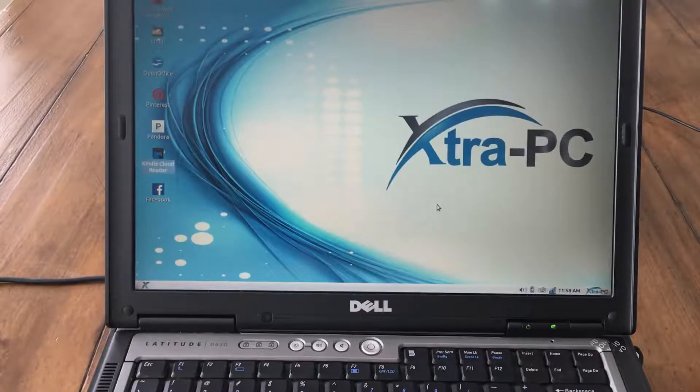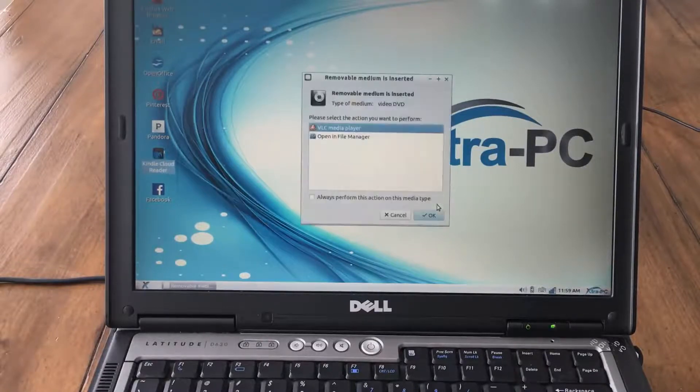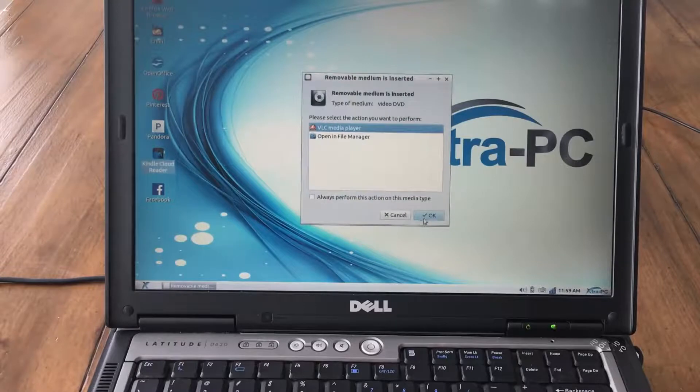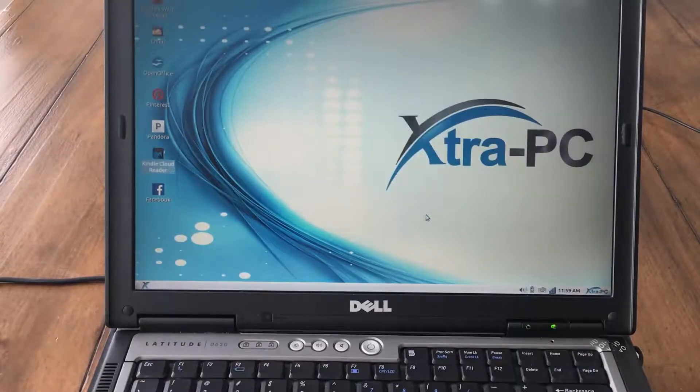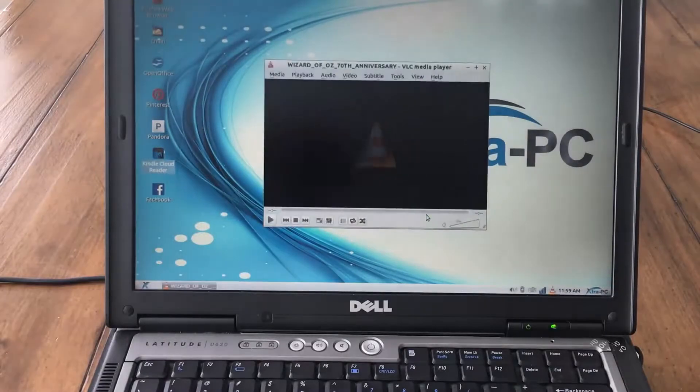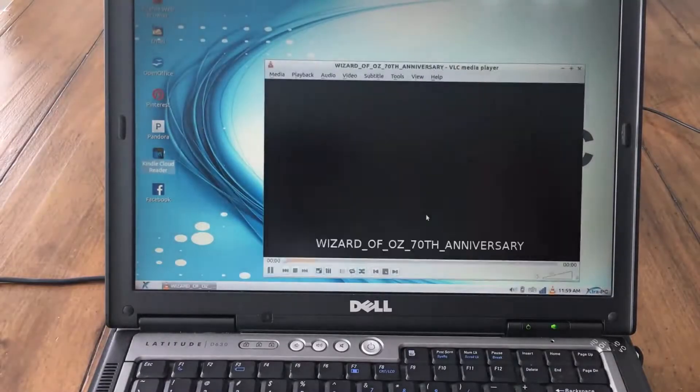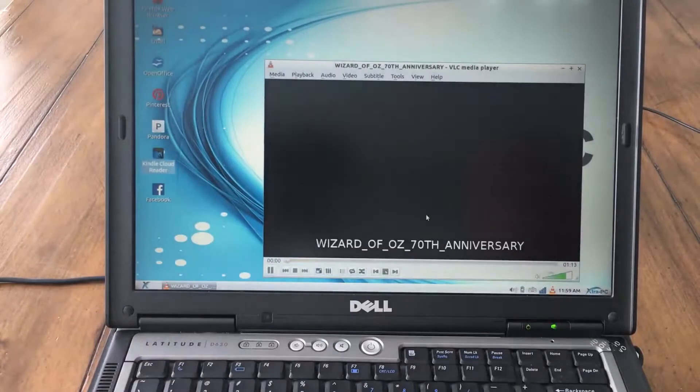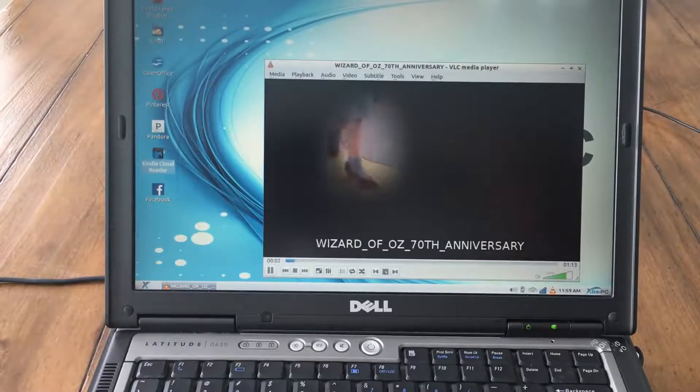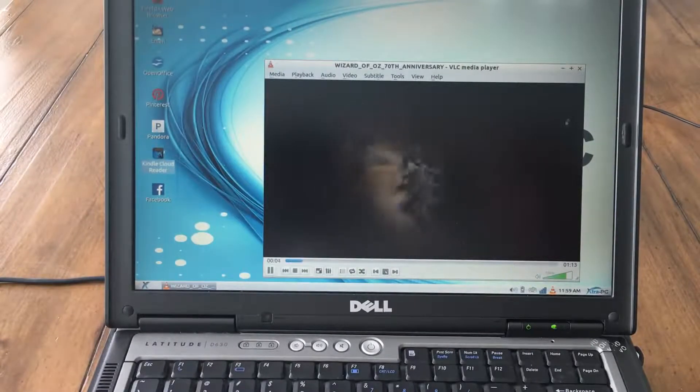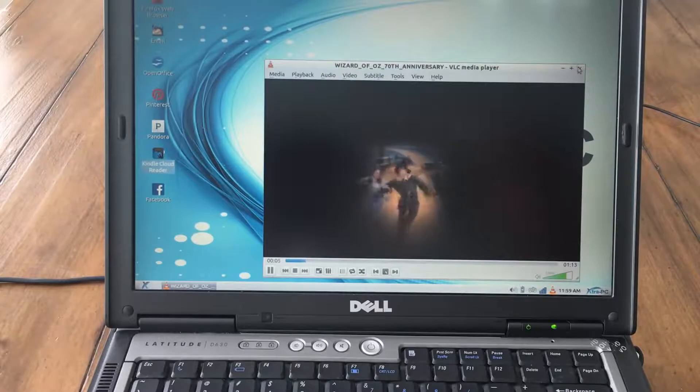One of the advantages of Extra PC is the ability to play DVDs. Most new PCs don't have DVD players which is a big disadvantage. Now the DVD is playing. It's amazing.